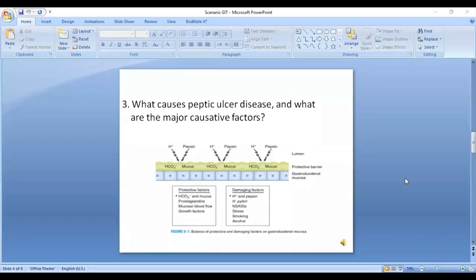Question three: What causes peptic ulcer disease and what are the major causative factors? There are two main factors: loss of the protective mucus barrier, and excessive hydrogen ion and pepsin secretion. The imbalance between protective factors and damaging factors causes peptic ulcer disease.